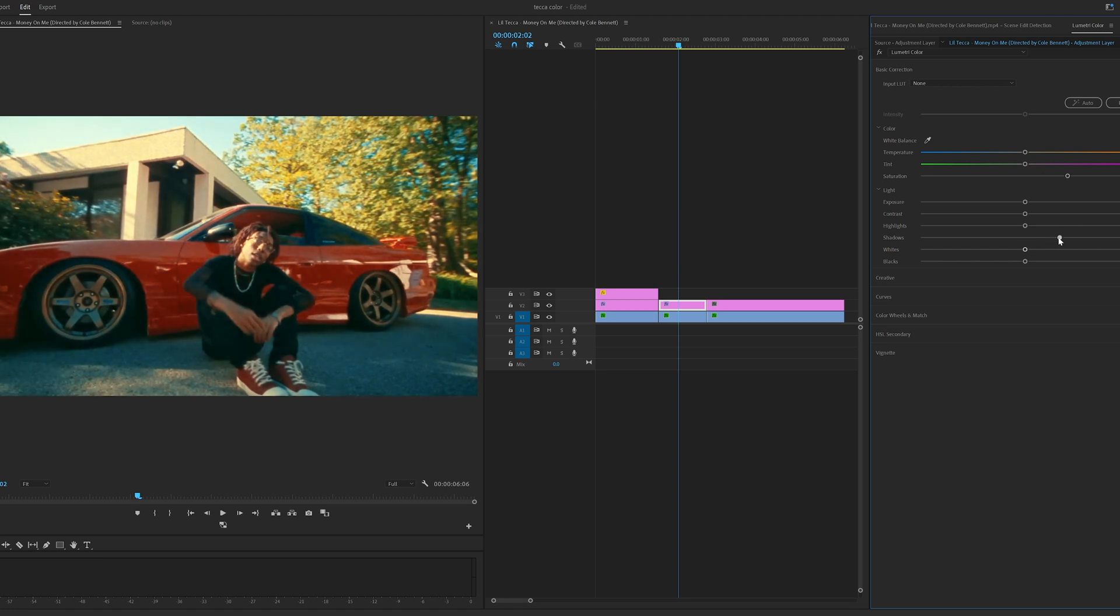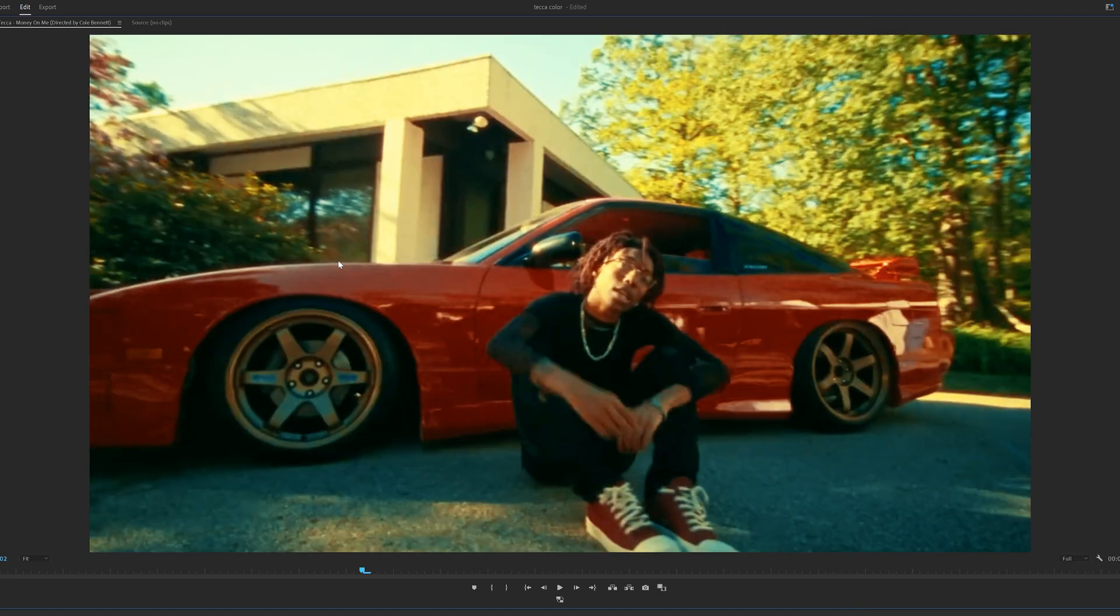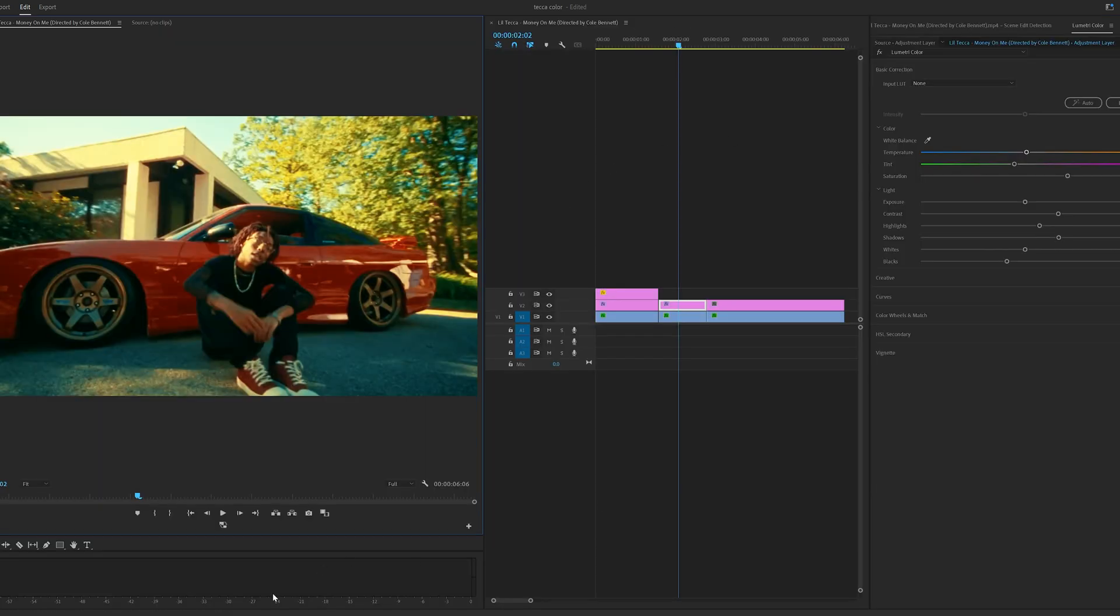I'm going to turn up the saturation because I love the way that's looking. Turn up the shadows a little bit, turn up the contrast, highlights a little bit, maybe add some green in there, just a tad bit, turn on the blacks a bit and that's looking amazing there.